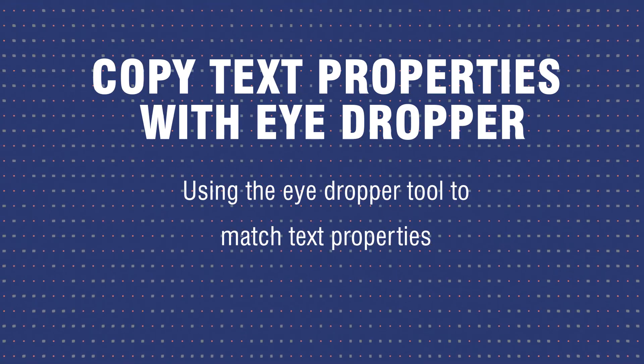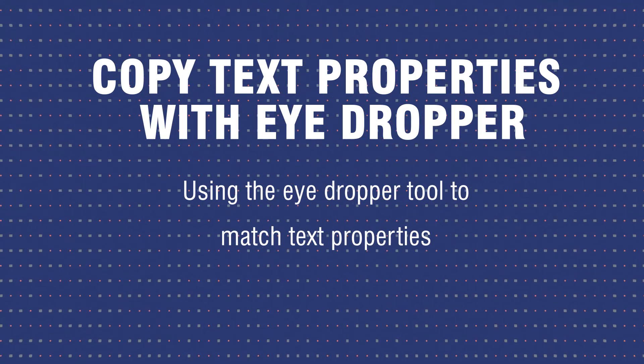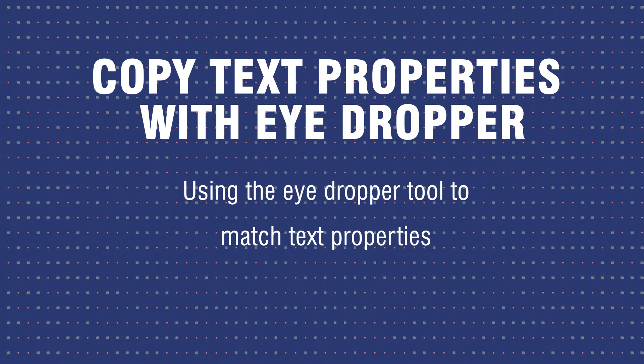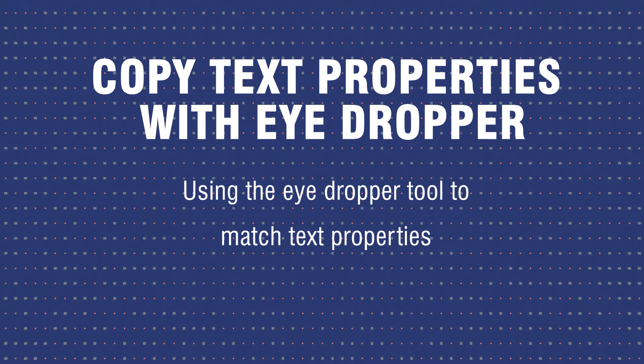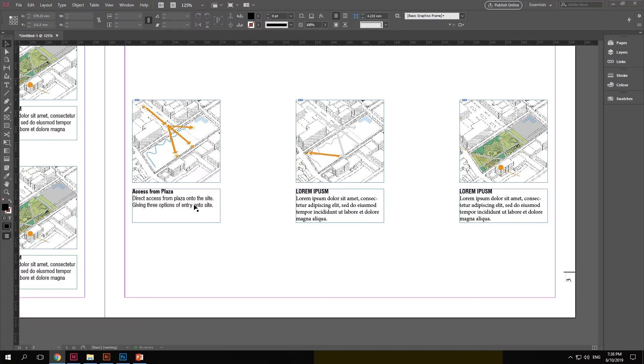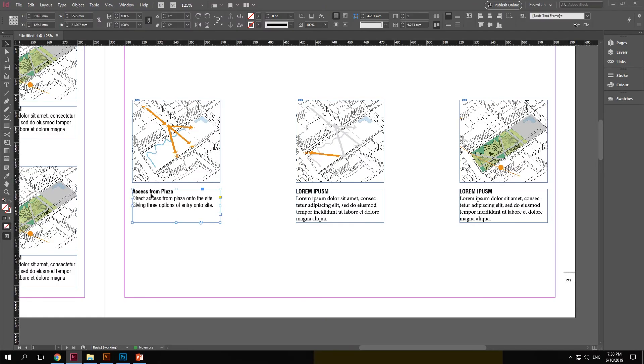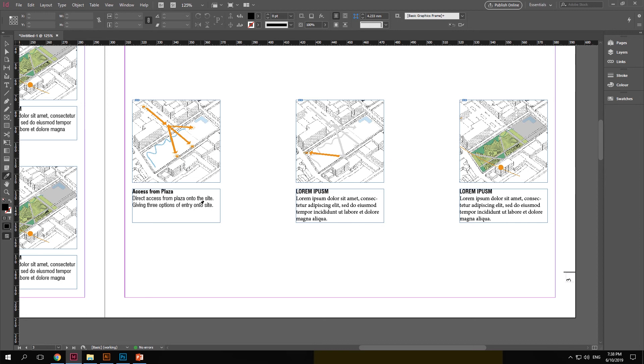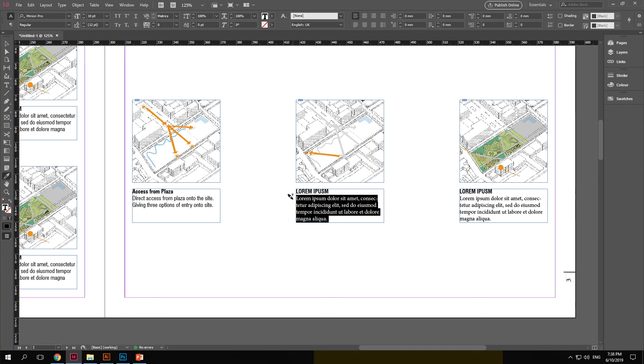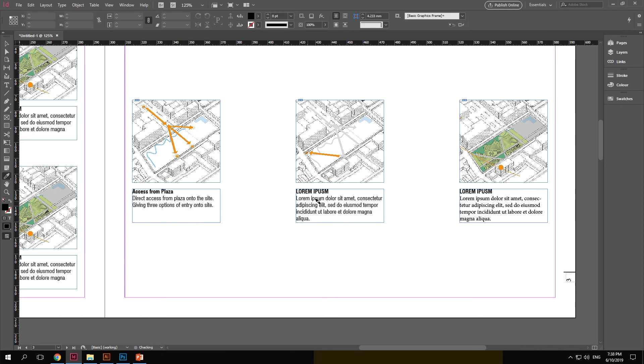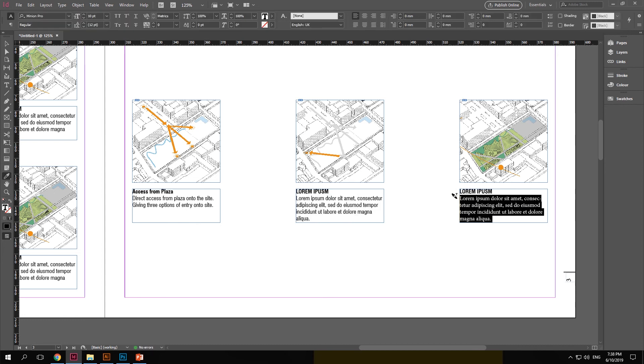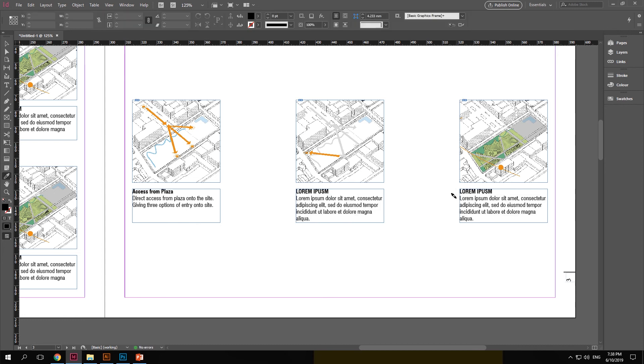Using the eyedropper to copy text properties. So to copy text properties from one text box to the other, click i to activate the eyedropper tool. Then alt click the text that you want to copy the properties from. And then select and drag it onto the text that you want to copy it to. So this is an easier way to select and change text properties rather than manually going and selecting the font that you need. This will copy the size and the font properties as well.